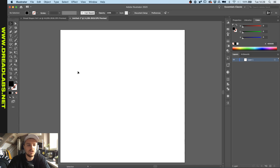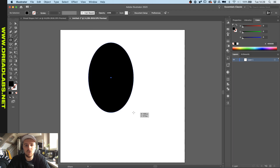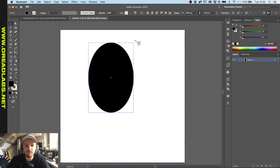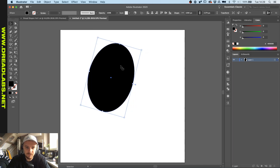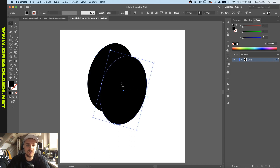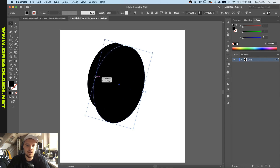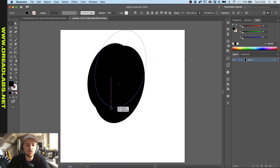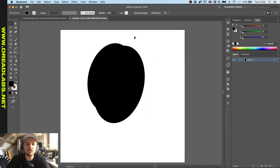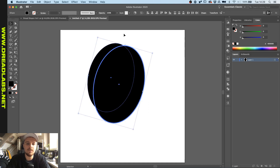Basically, you're gonna grab an ellipse and just draw it out. Then you're gonna hold Alt or Option to duplicate it, rotate it and reshape it a bit. What we want to achieve here is we want these to be overlapped in a way that we can use this part as a tribal shape.